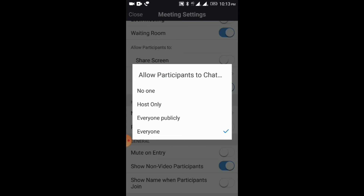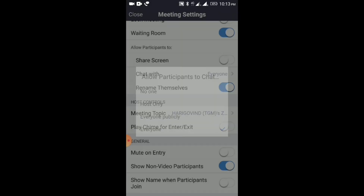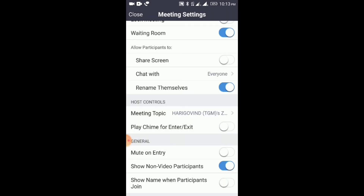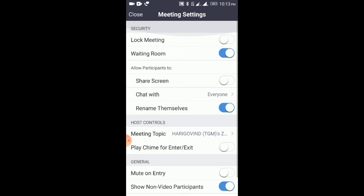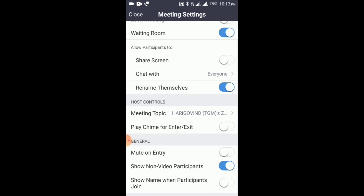We will send a private message to everyone. We will send a message to the host. This is also an option — click on the meeting settings.